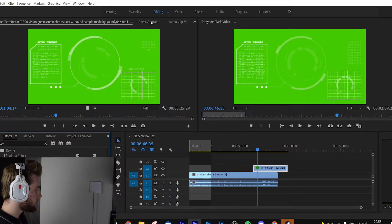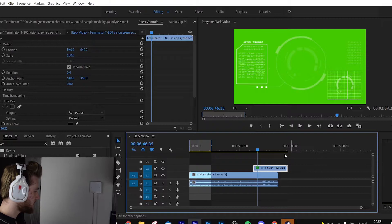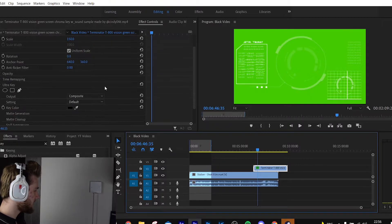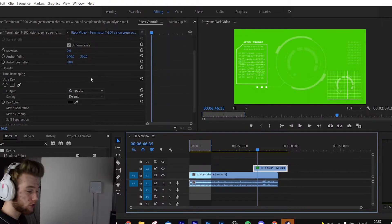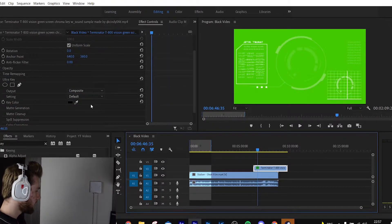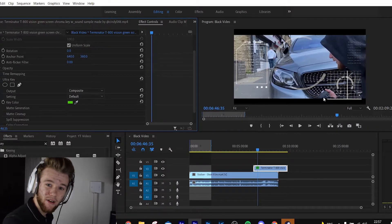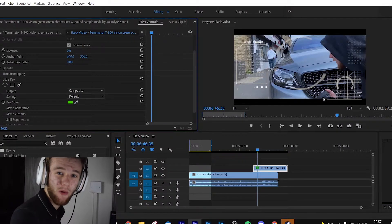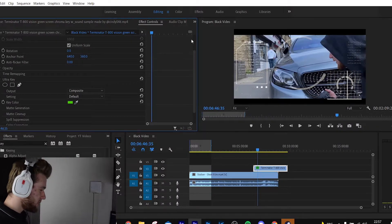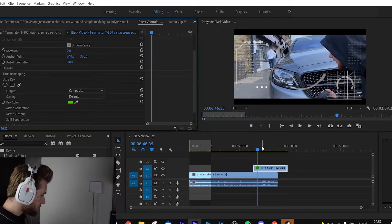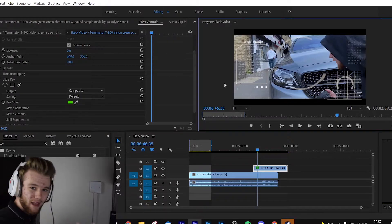Then come over to Effect Controls, selecting the actual clip itself. As we can see, we've applied the effect onto the clip. Hit this little eyedropper — and boom, we have our own robot POV!